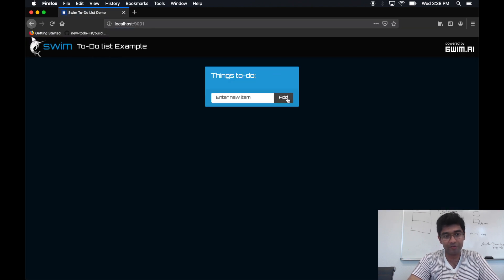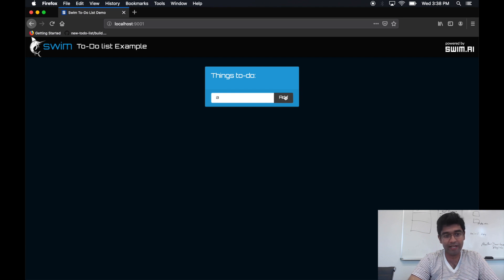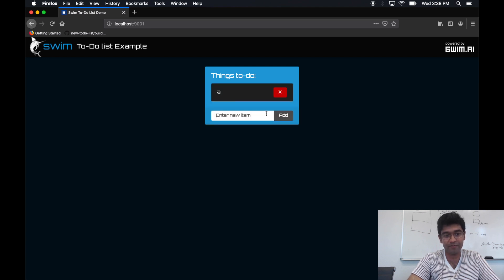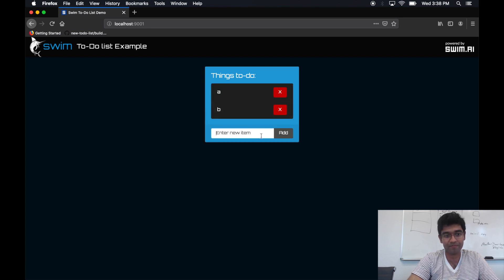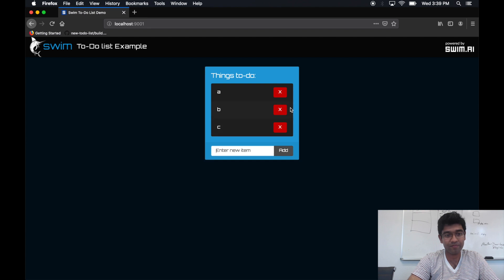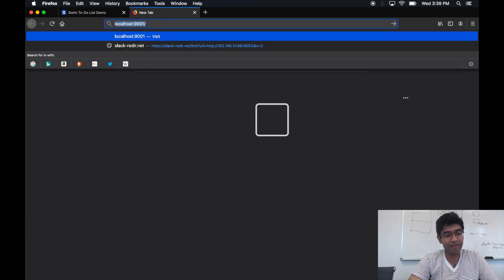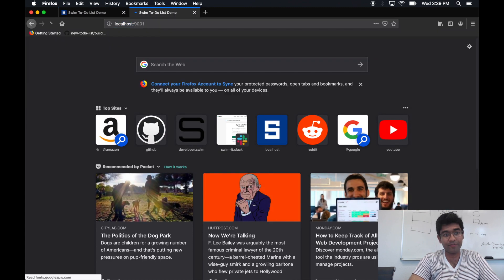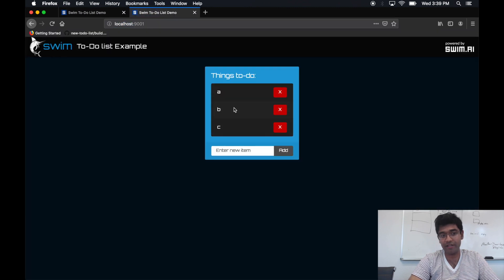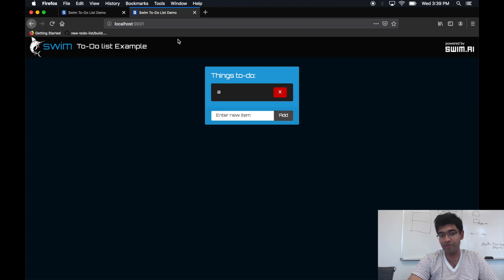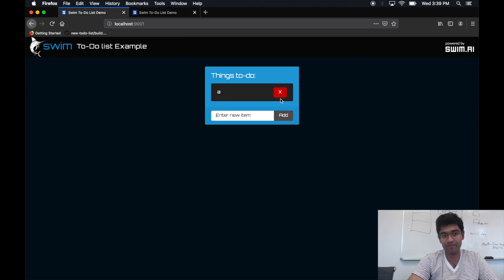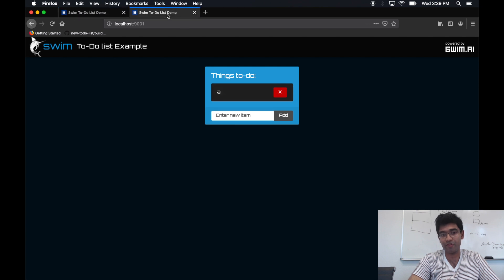I'm now going to go ahead and point a UI to localhost 9000. Cool, we now have a to-do list. Let's go ahead and add some items to it. If I go to the same site in a new tab, I will see the items I added. I can remove from this one, and I will see everything gone from the other tab as well.